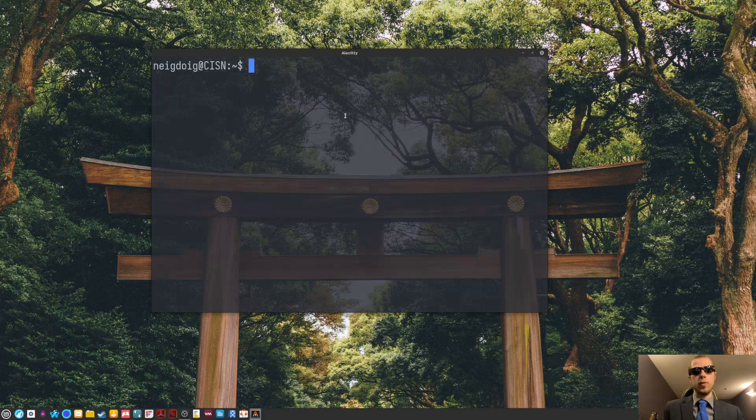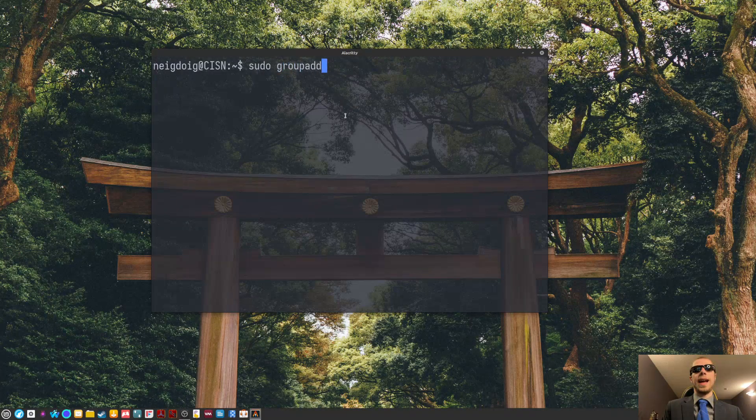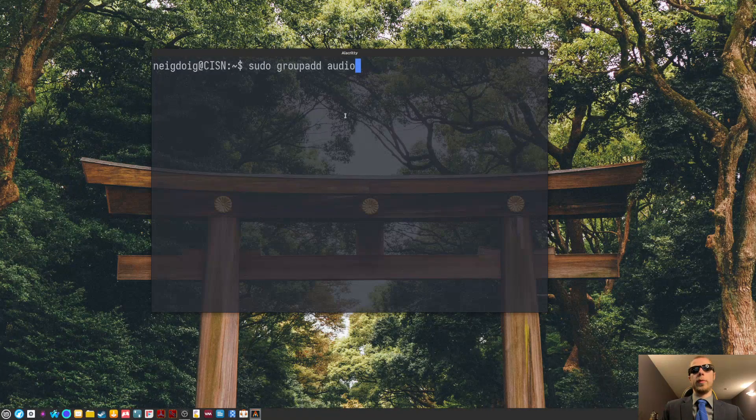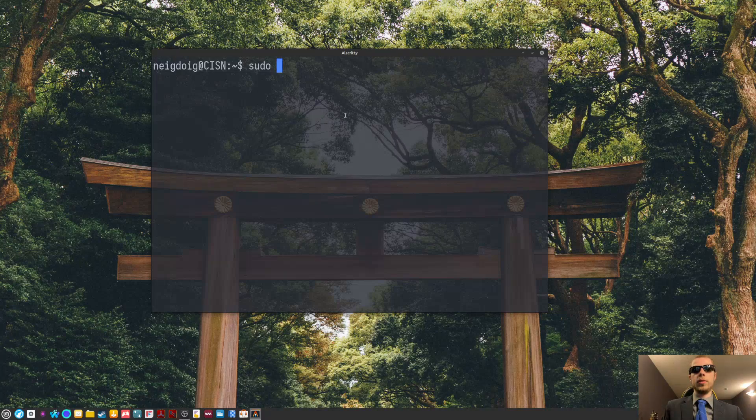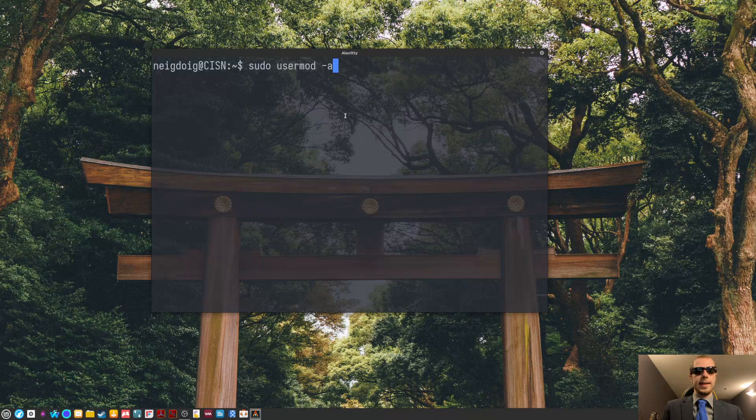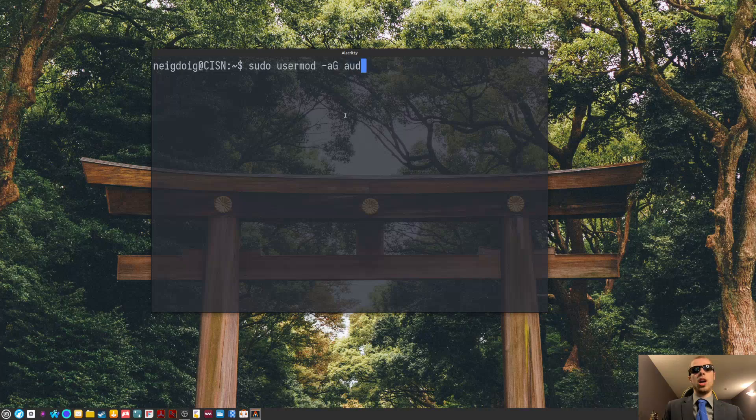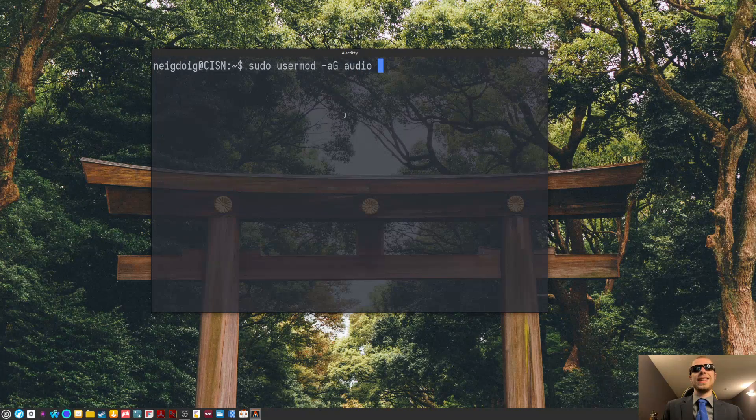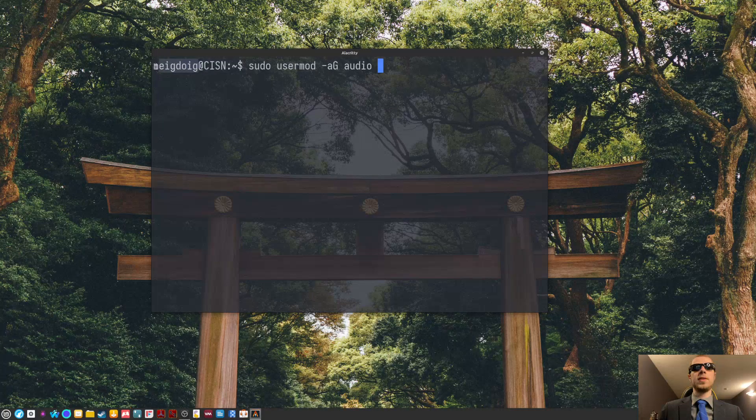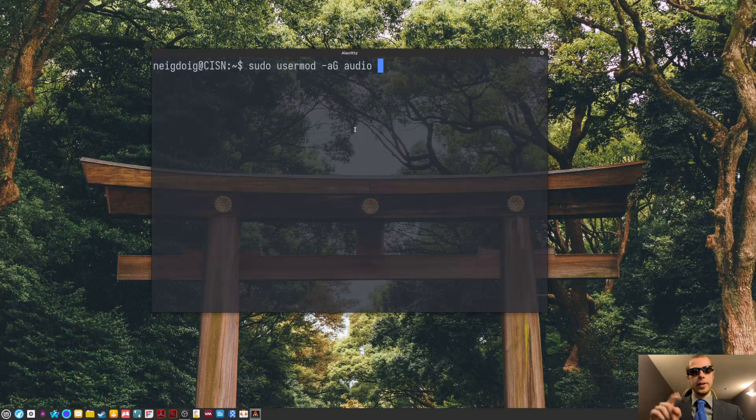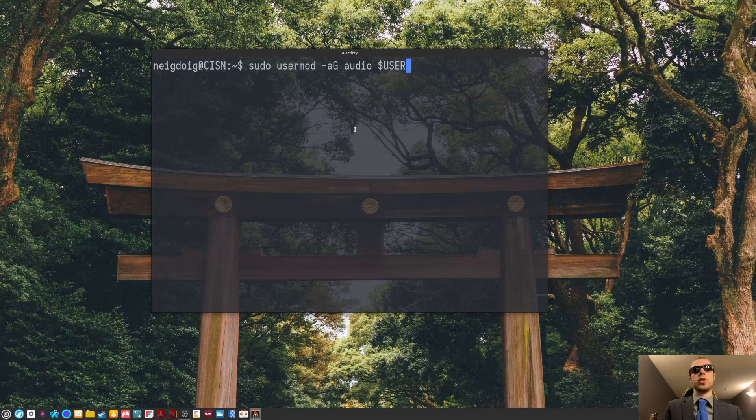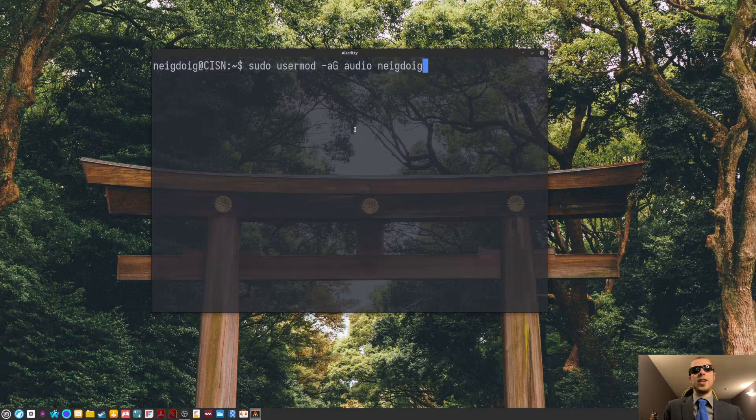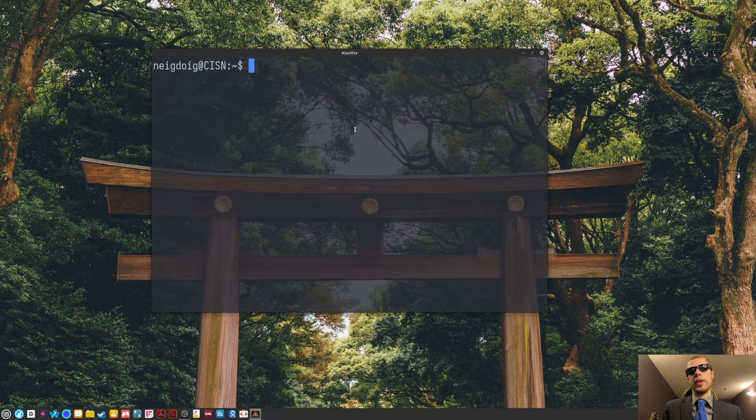So, the first thing to do, sudo groupadd and then audio. This will add the audio group. Hit enter. It should automatically add the audio group for you. And then after this is done, you'll do sudo usermod dash lowercase a capital G, which means add to a group. Then you'll do audio. And then the easiest way to tell your username, this at symbol. What's on the left of your at symbol, that's the username you'll be using on your machine. Another trick is to do dollar sign and then user in all caps. But in my case, I'll use my own username. Hit enter. Go ahead, add yourself into the audio group.